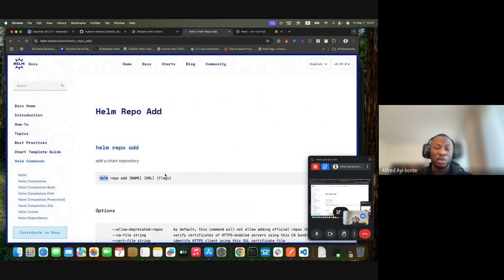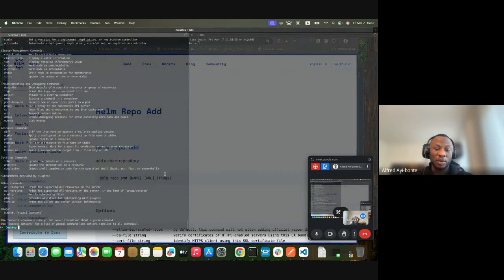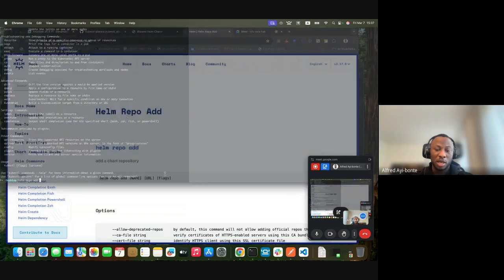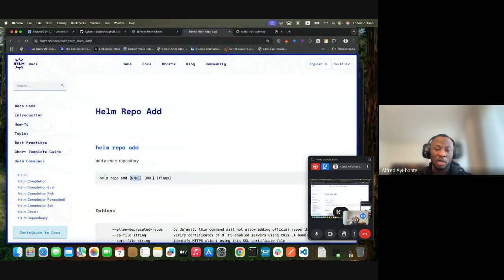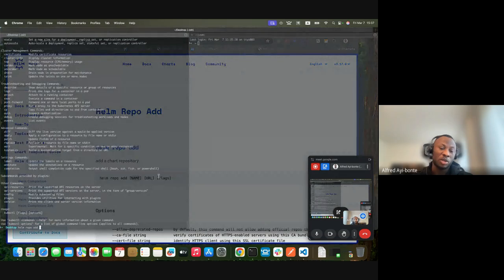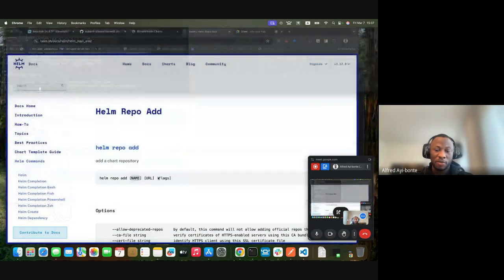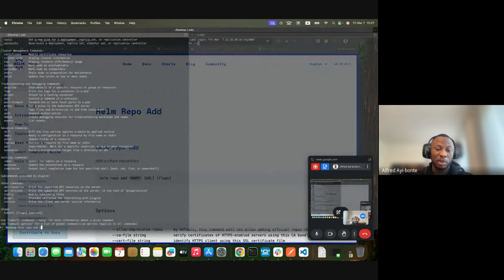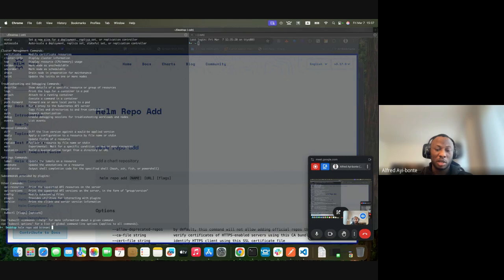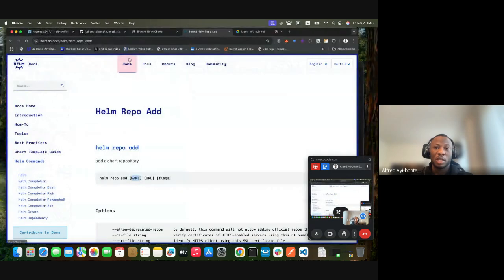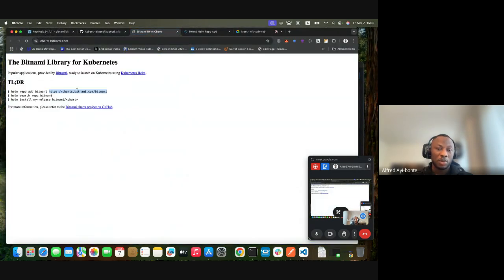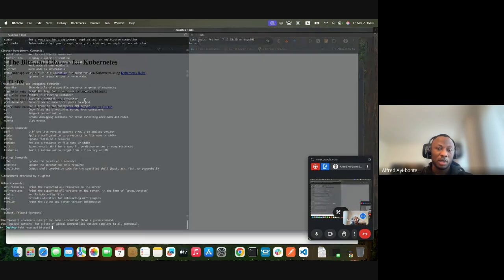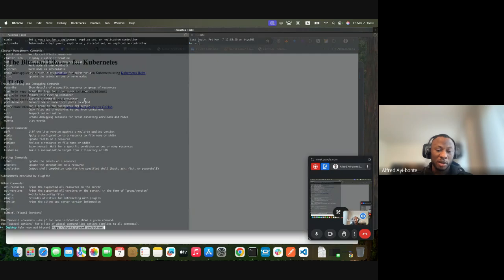The first thing we are going to do is add the repo. We're going to add the bitnami repo with helm repo add and the name - I'm going to use 'bitnami' - and then the URL which is charts.bitnami.com/bitnami.